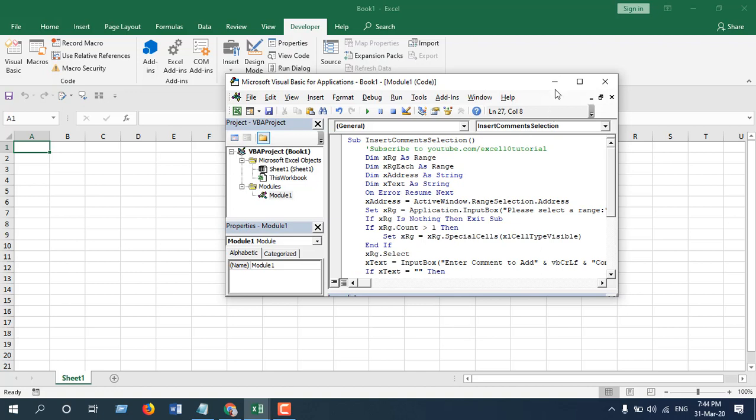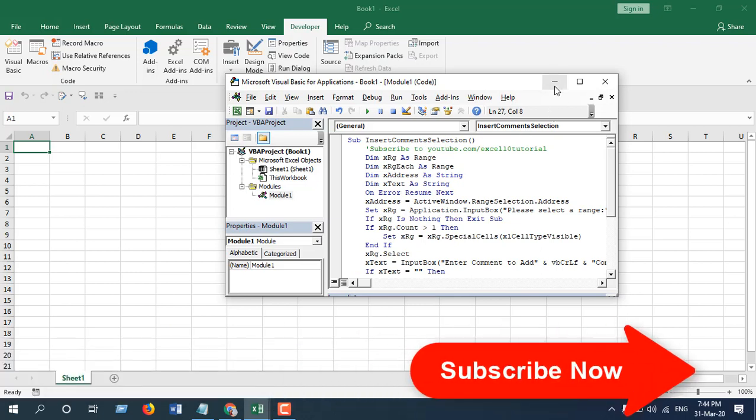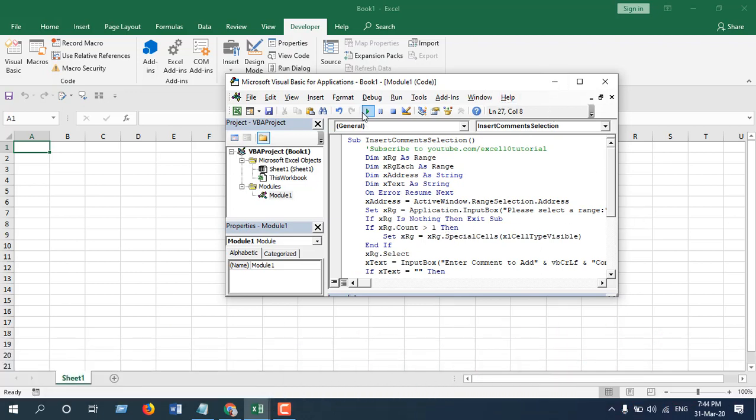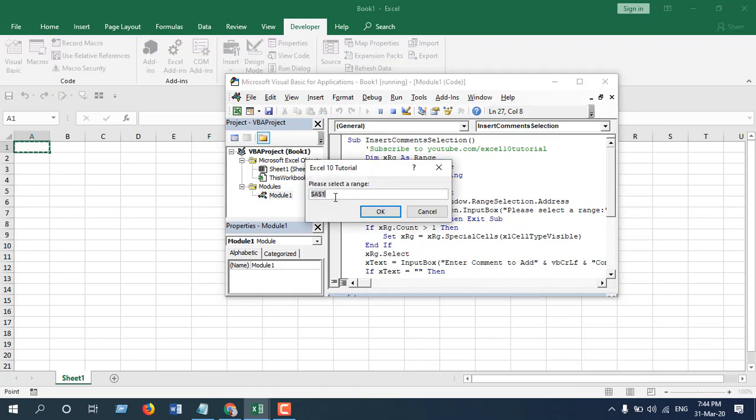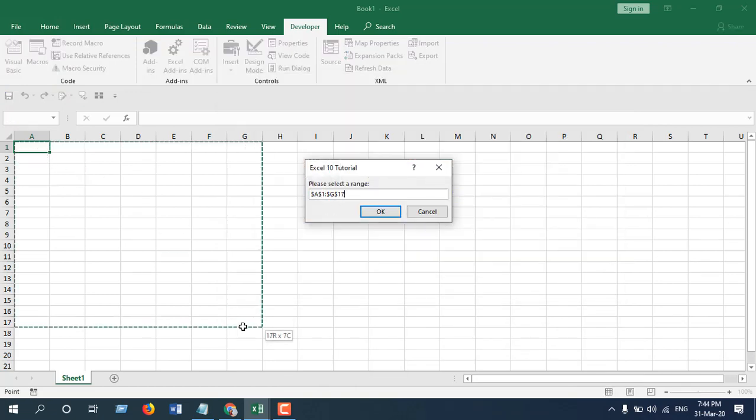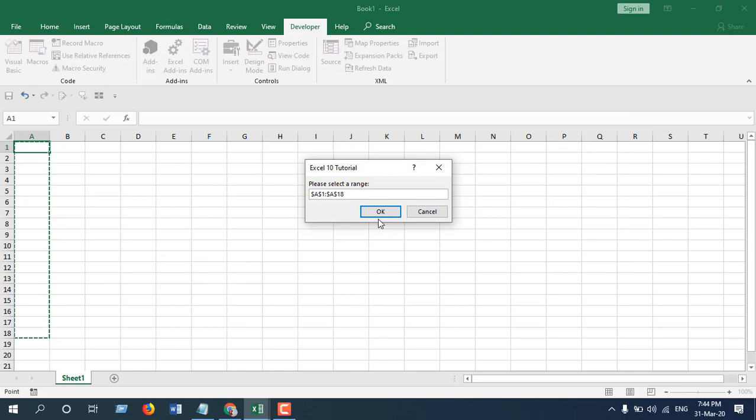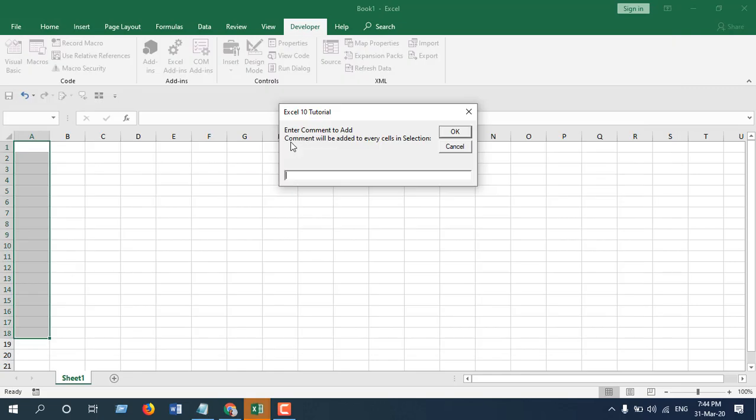It is asking for the data range. I am selecting this data range and click OK. It will ask for the comment you actually want to enter. So this is the comment.